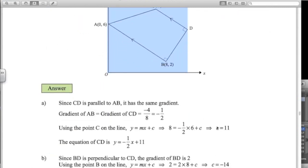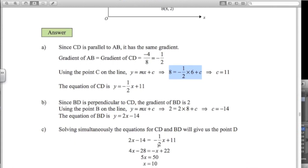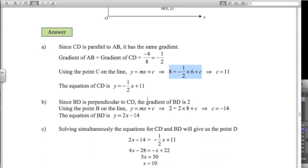For part A: the gradient of AB is negative a half — any line sloping down left to right has a negative gradient, down 4 and across 8. Using point C at coordinates 6, 8, substituting in gives c equals 11. So the equation of CD is y equals negative a half x plus 11. For part B: the gradient of the perpendicular to CD is 2 — the negative reciprocal of negative a half. Using point B at 8, 2 with gradient 2 gives c equals negative 14. So the equation of BD is y equals 2x minus 14.